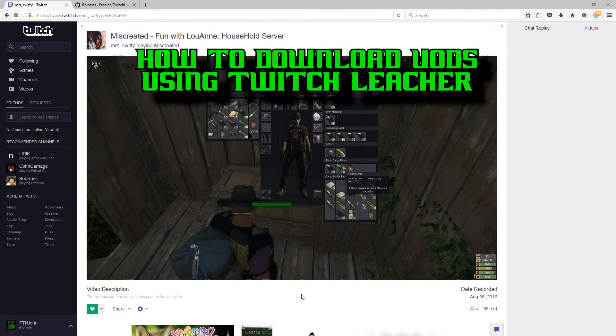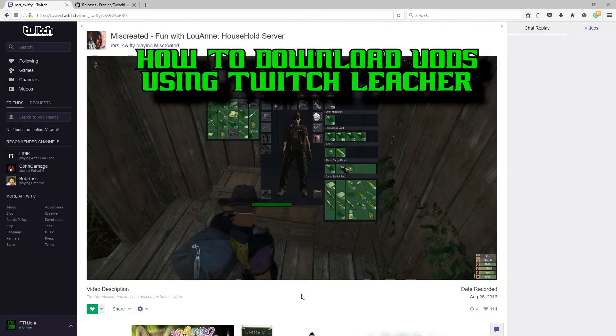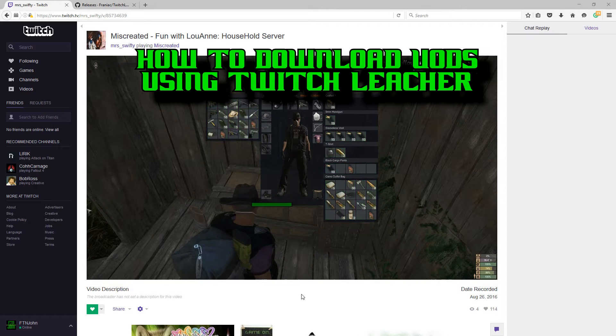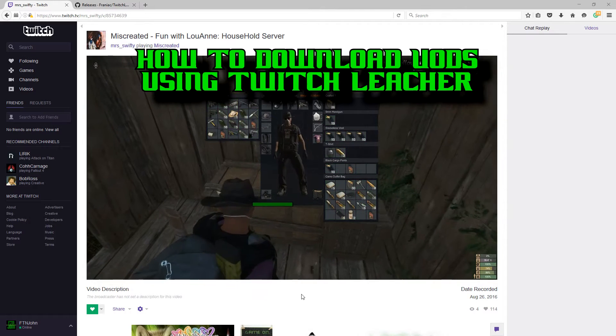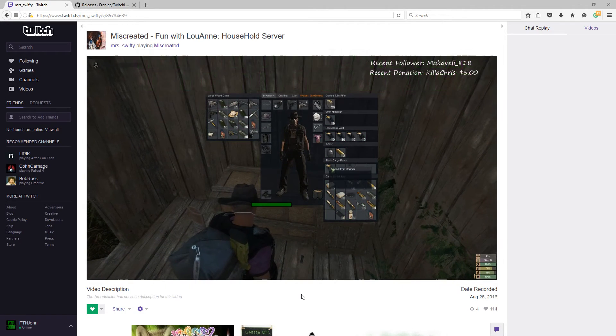Hello, today I'm going to show you how to download your favorite VODs into MP4 format from Twitch using Twitch Leecher.